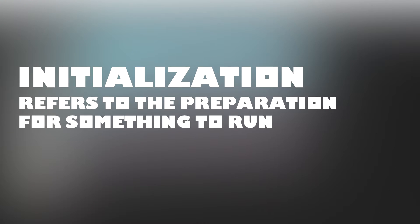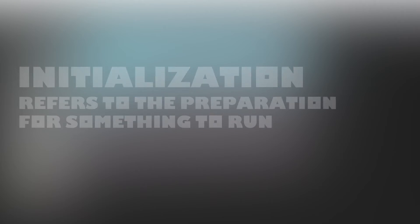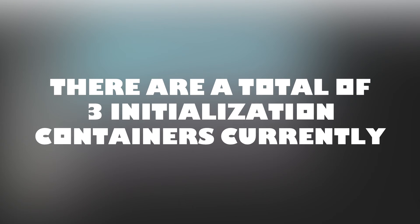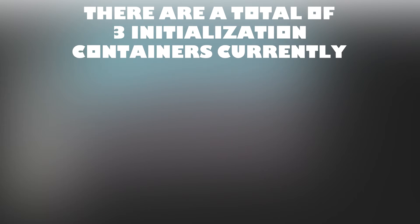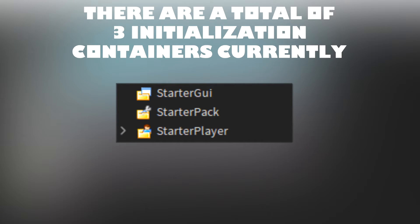Initialization refers to the preparation for something to run. Currently, there are a total of three initialization containers in Roblox Studio. There is StarterGUI, StarterPack, and StarterPlayer.